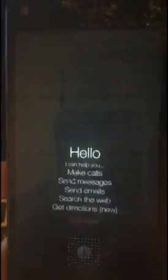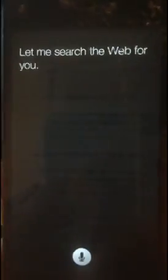How do you spell cantaloupe? Let me search the web for you.